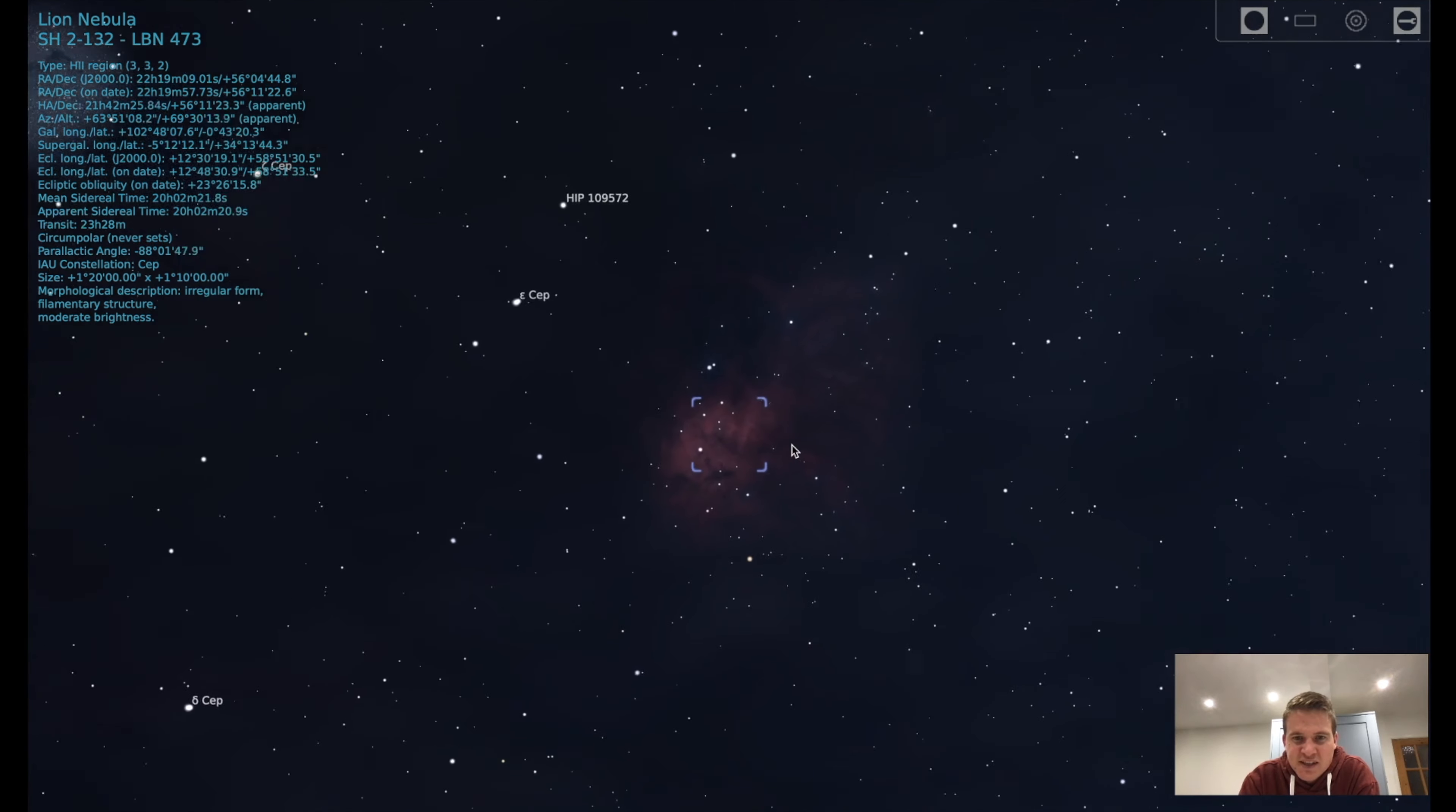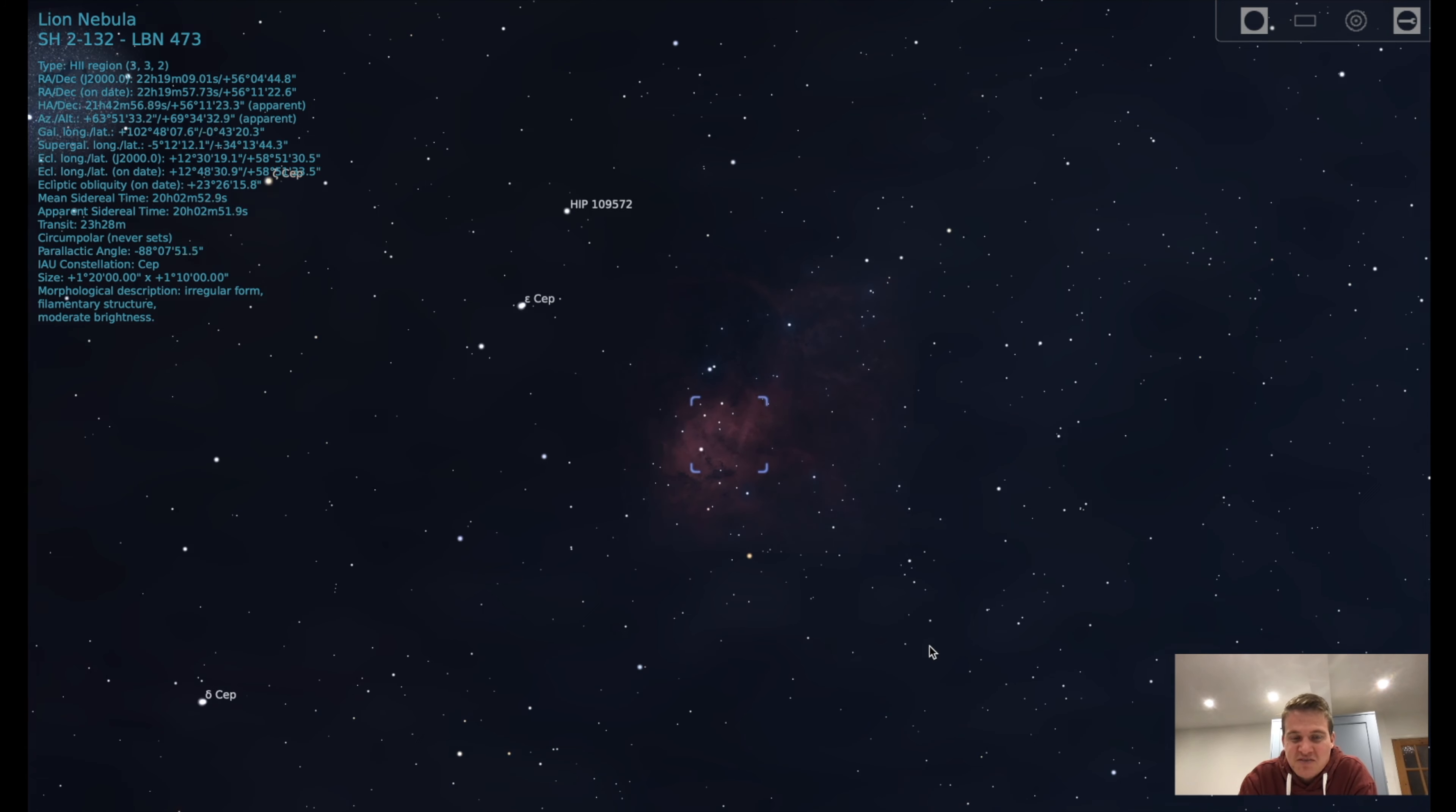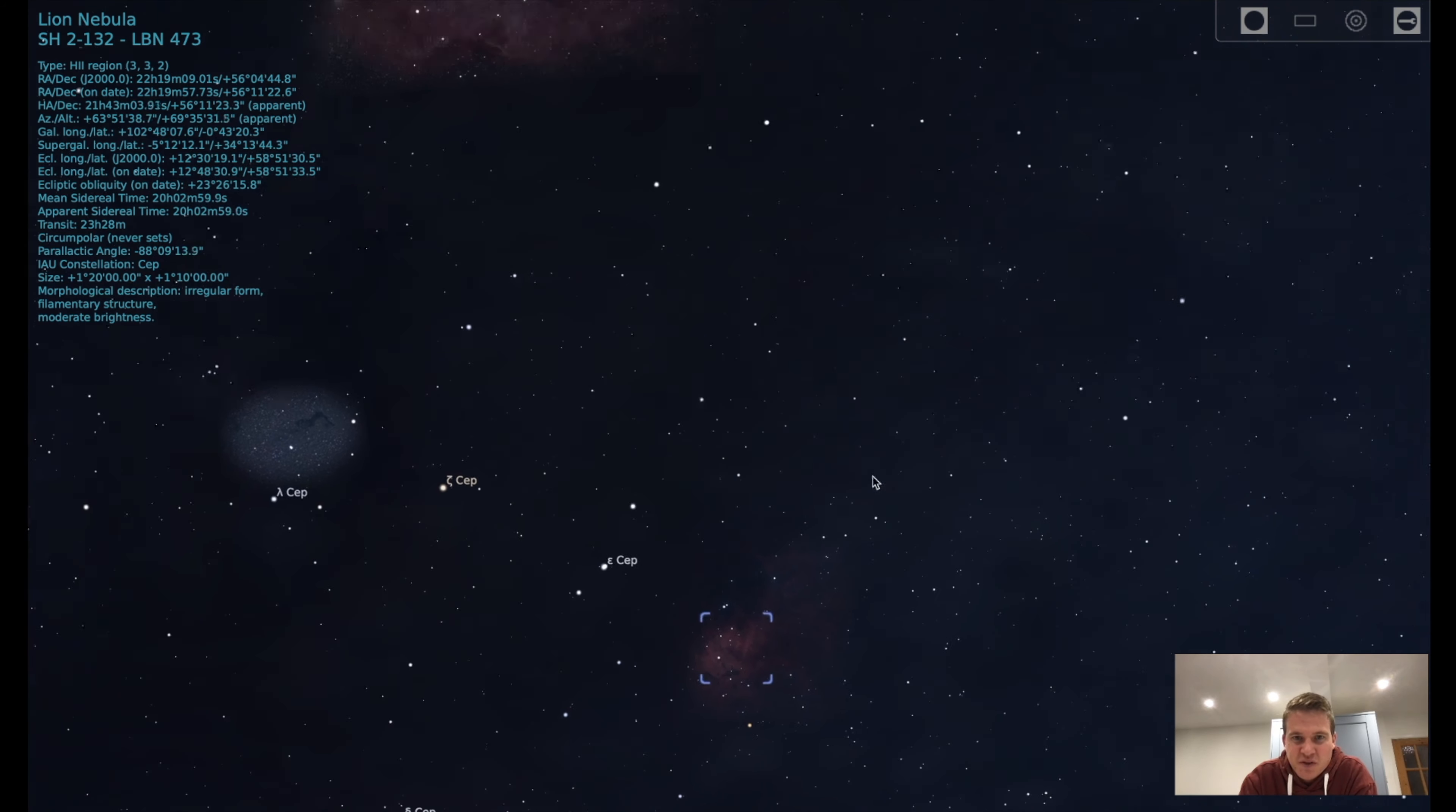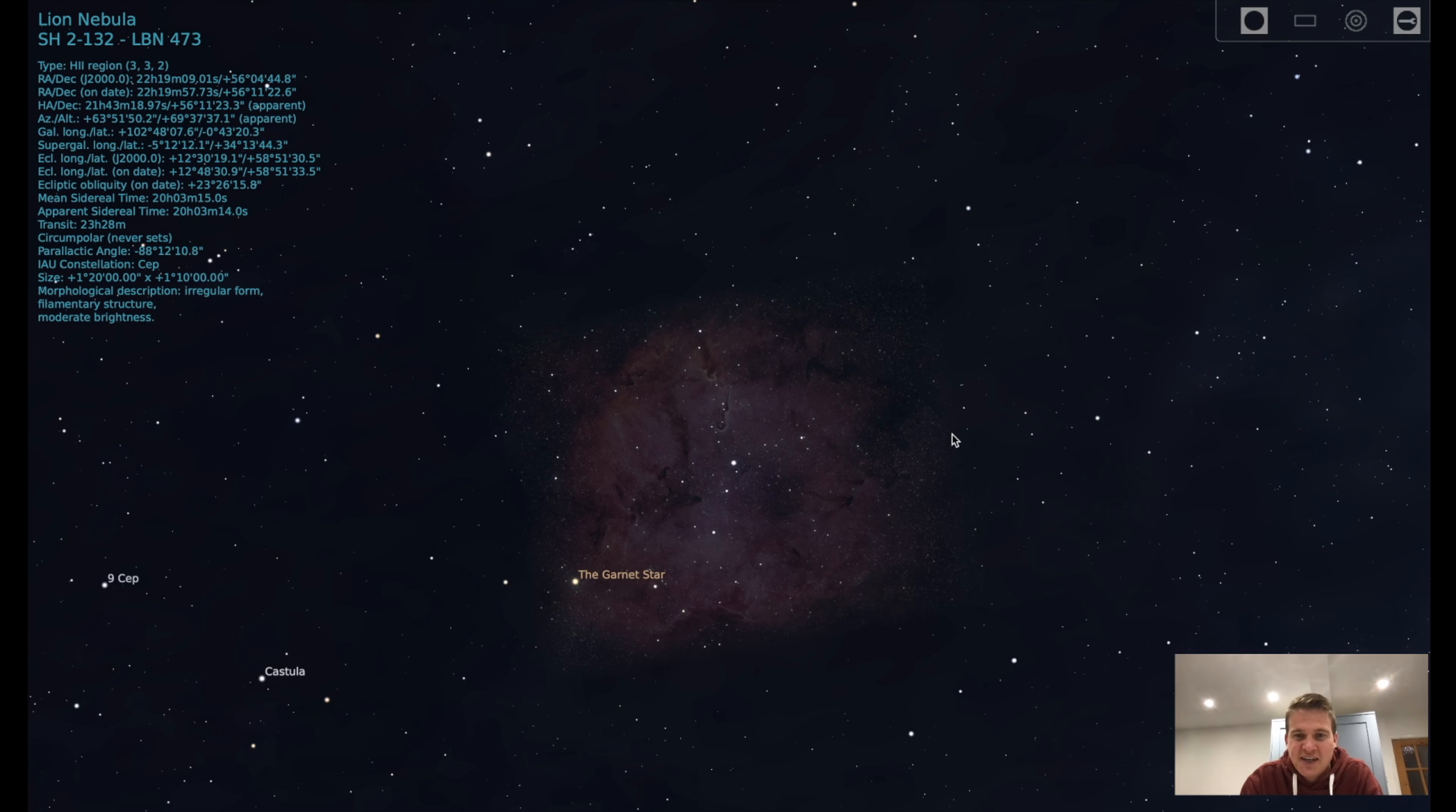So if we zoom in, you can just about see on Stellarium how this target gets its name. So you've got the head of the lion here and then you've got the legs obviously down here and then you've got this little faint tail sticking up. So it should be a really cool target to photograph. And the images that I have seen look absolutely fantastic. I just haven't seen that many of them. I'm not sure why I haven't seen that many images or why this target doesn't get more attention. Maybe because it is faint, maybe because there's a lot of great targets in the night sky at the moment.